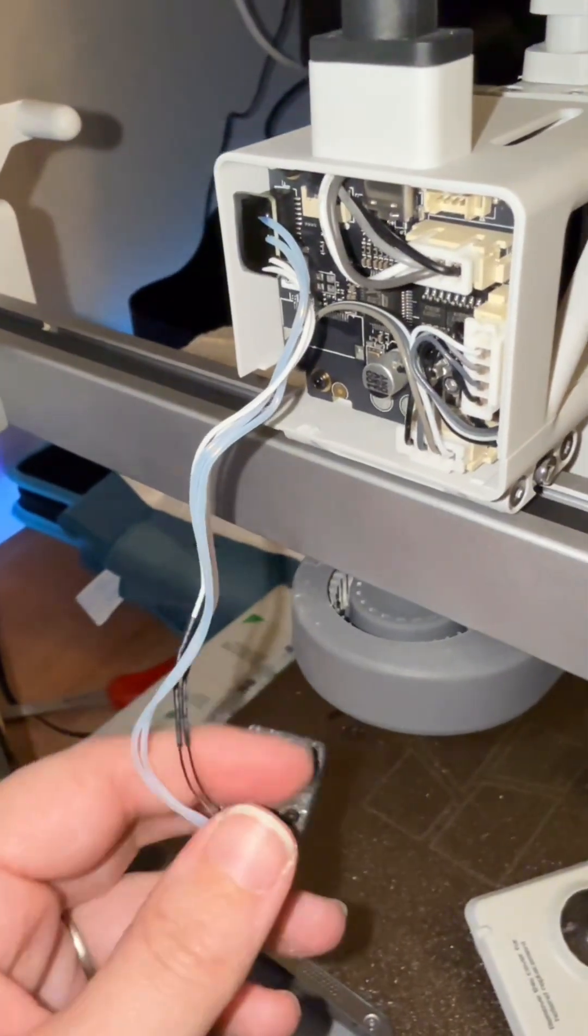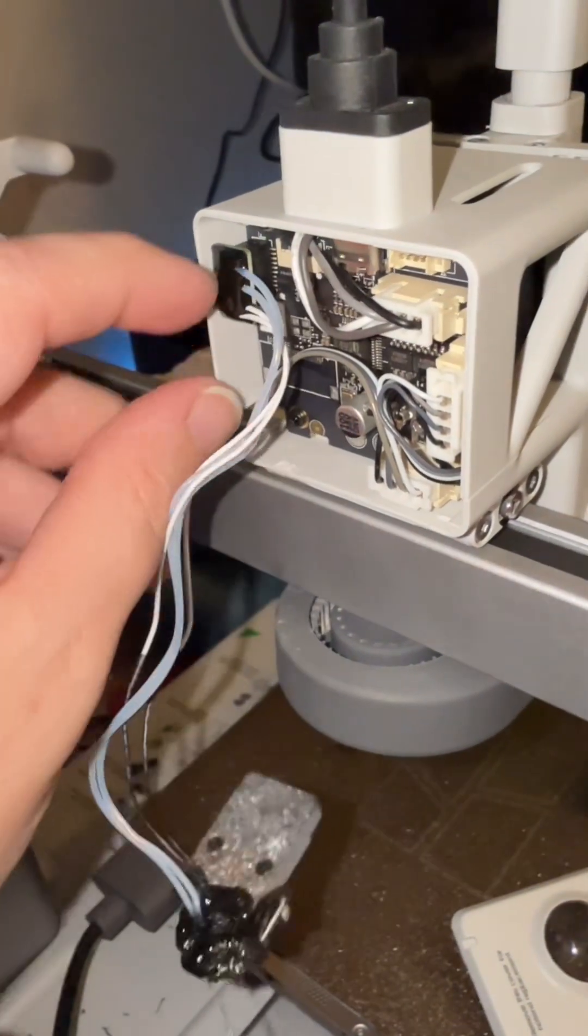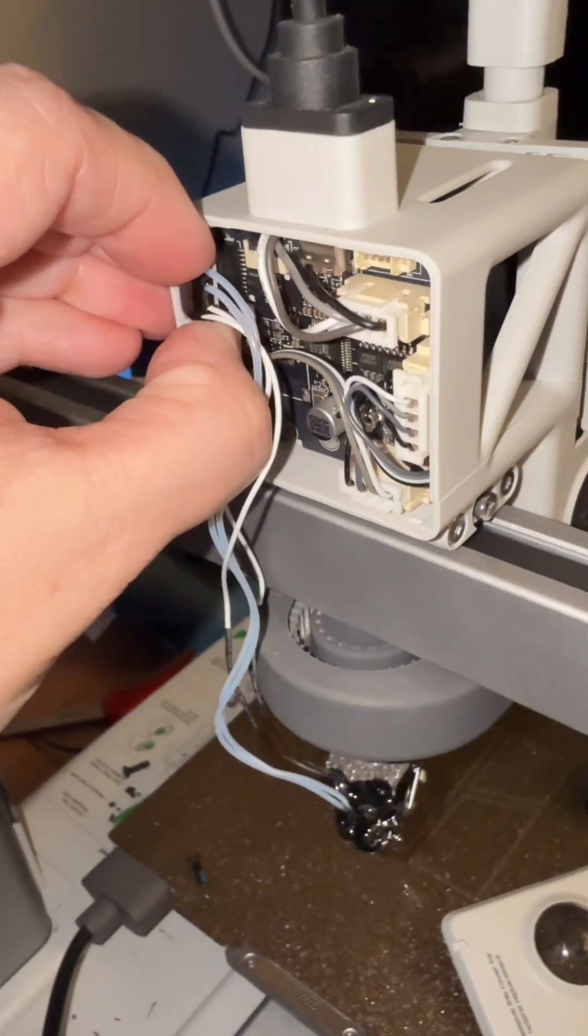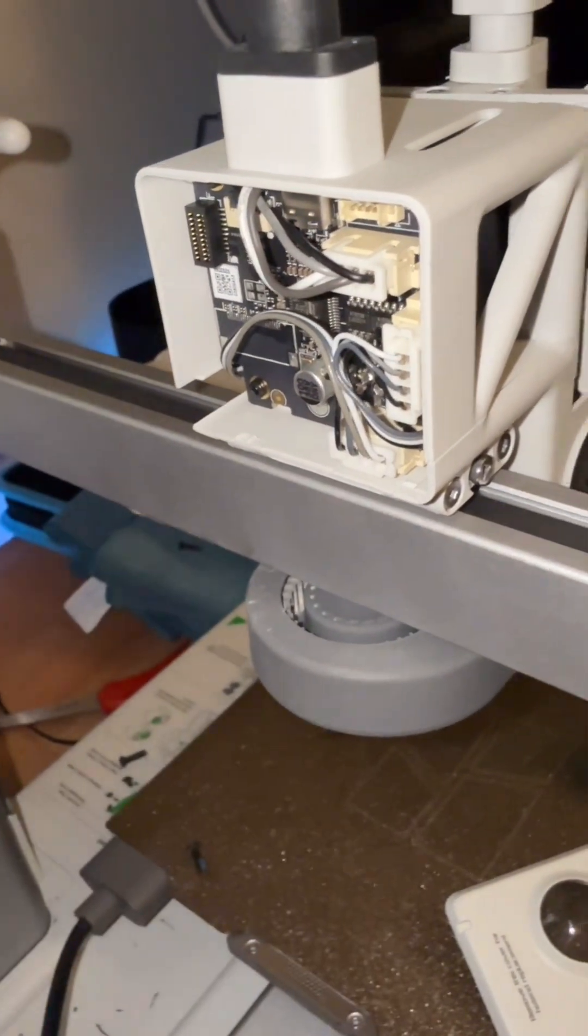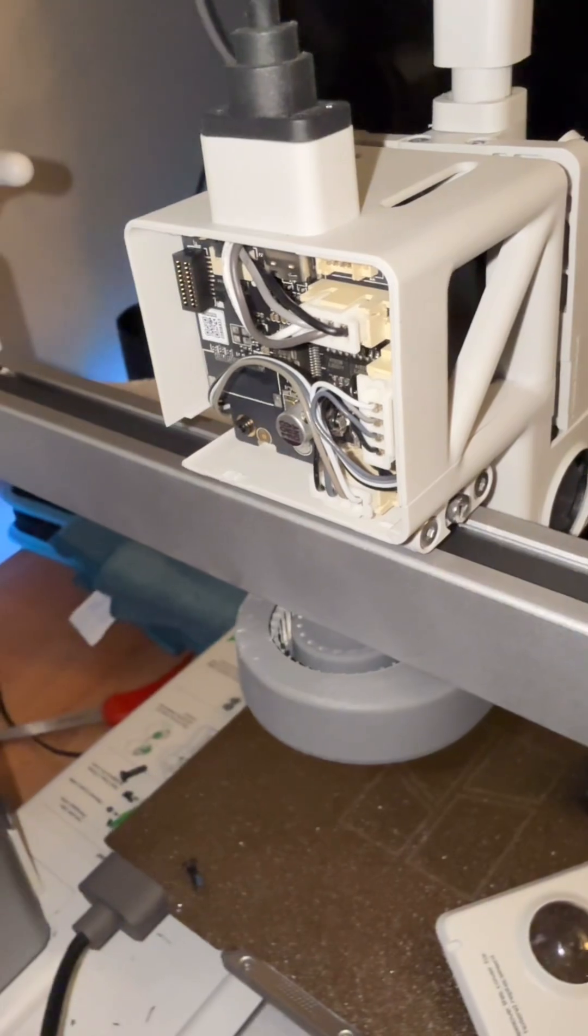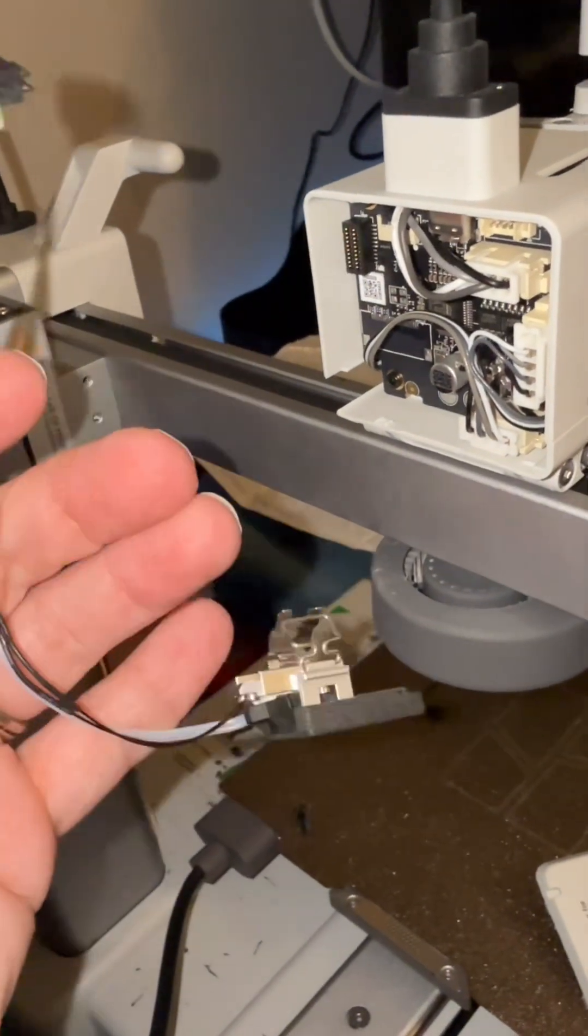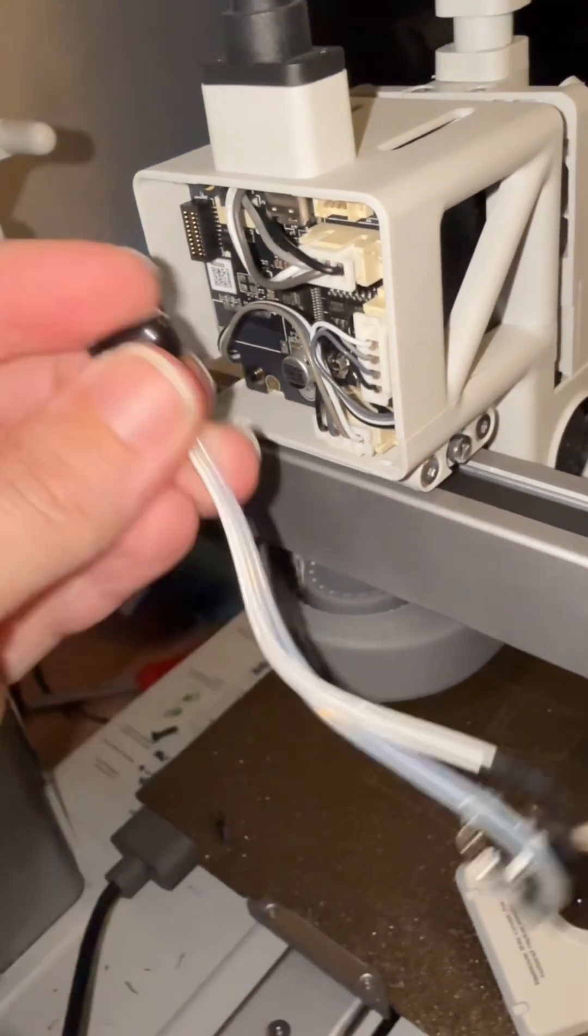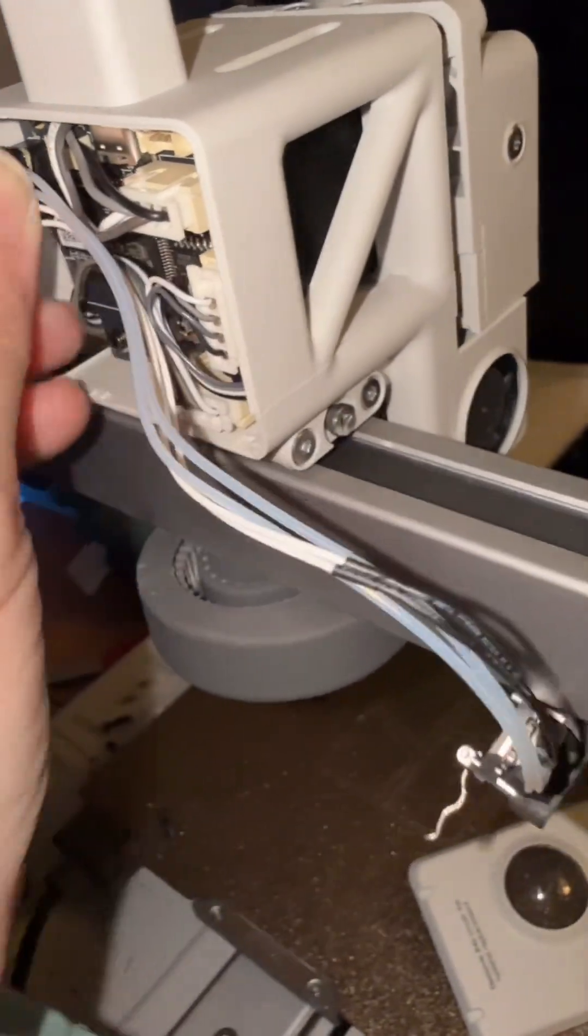Okay, back here you see we have our hot end and it just plugs right back here, so you're just going to gently pull this off. We will do the same thing in the reverse order, so we'll take our new replacement and plug that in.